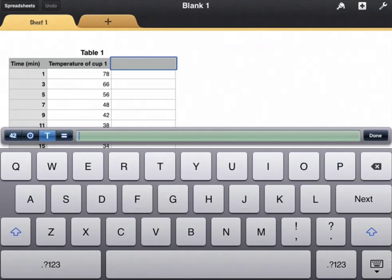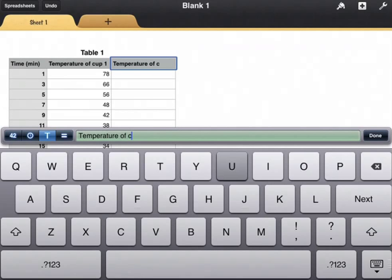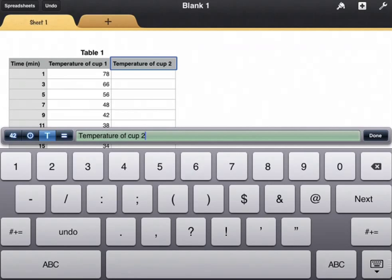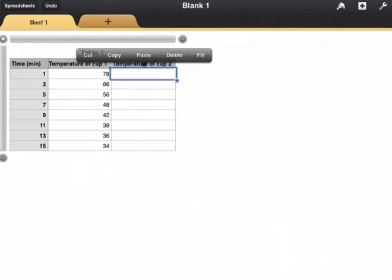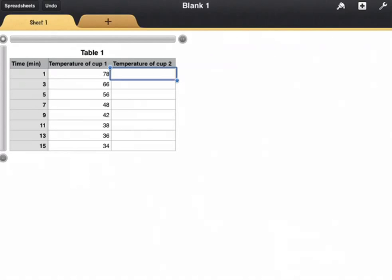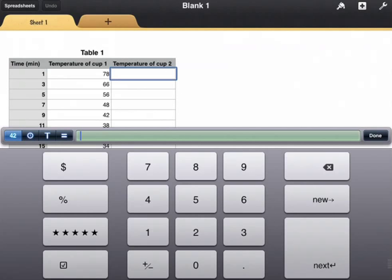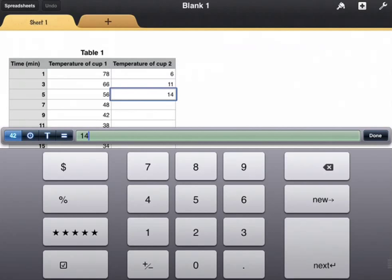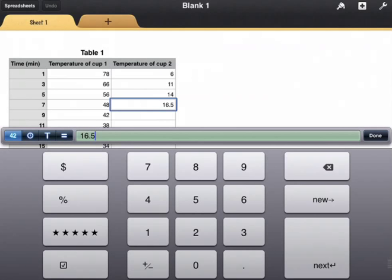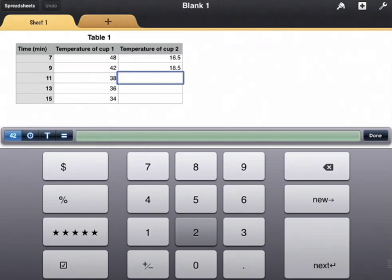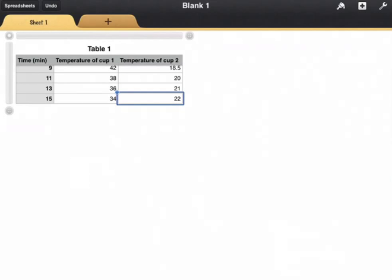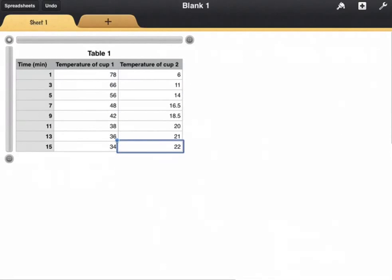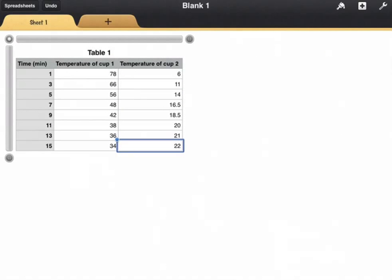We're going to call this temperature cup 2. I have some data. I'm going to enter that in, and now I'm going to make a chart.